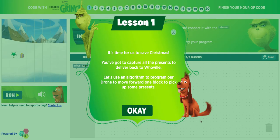This is going to use block coding. It's going to start off very basic, and you can see at the top that it has 20 lessons. It's going to give students a mini lesson, a mini task each time, and they will build upon their code.